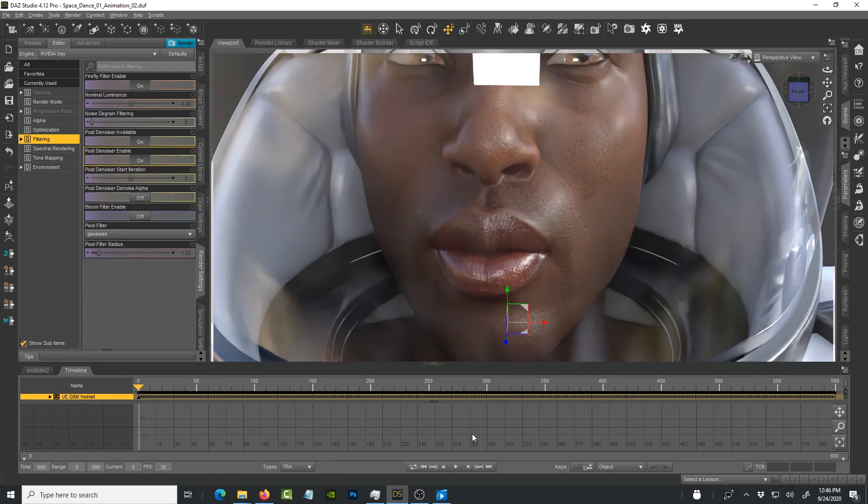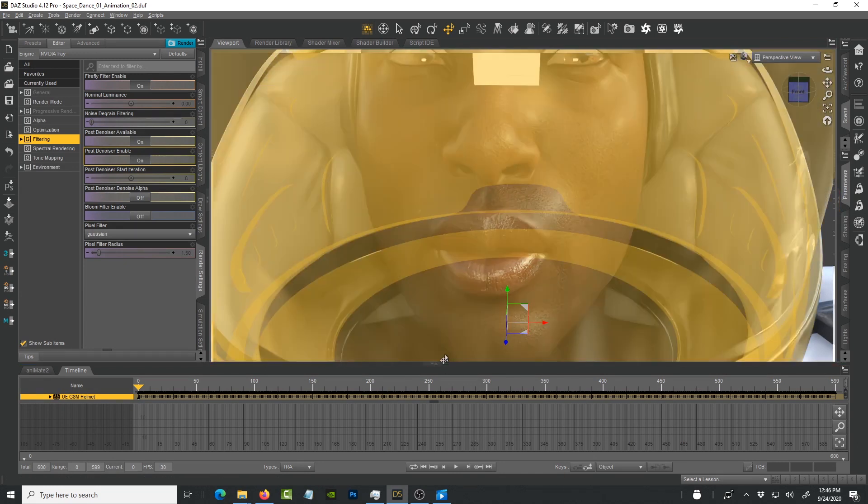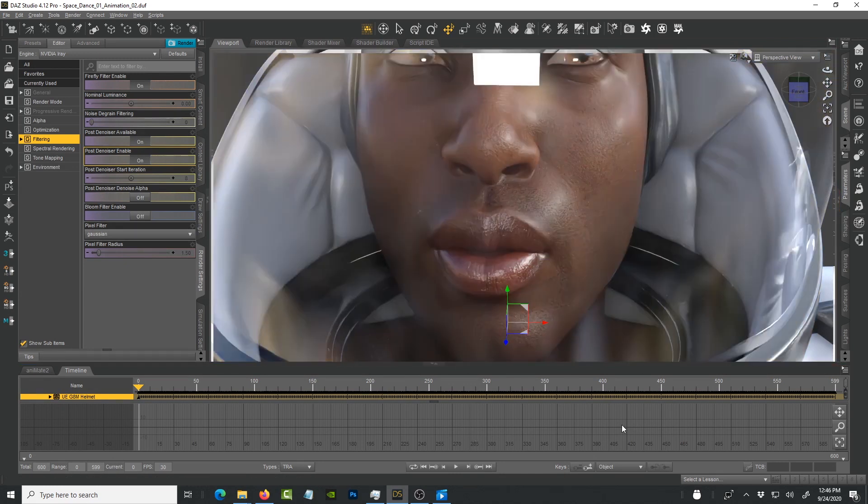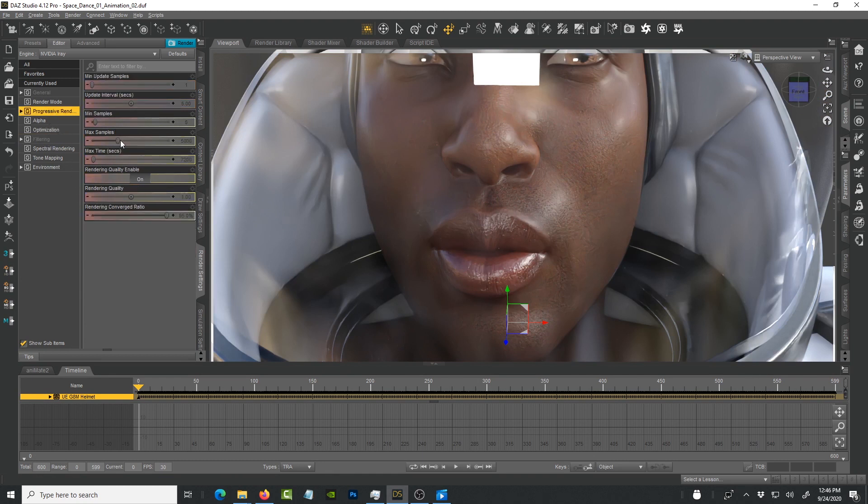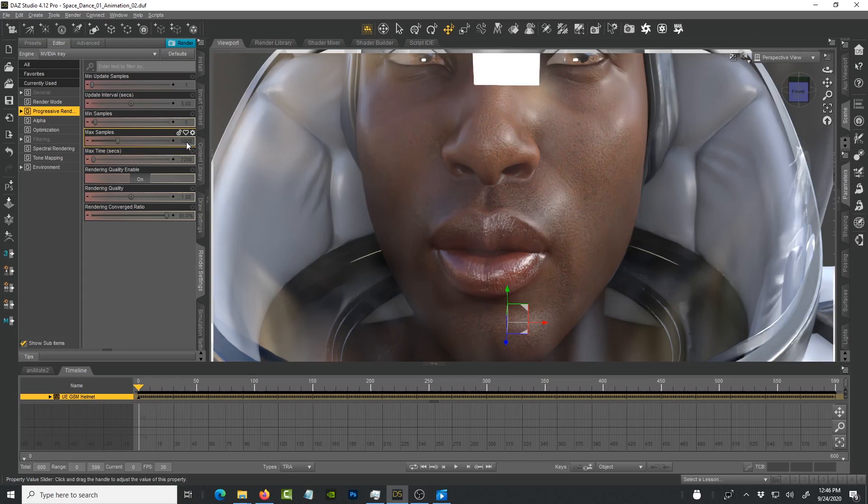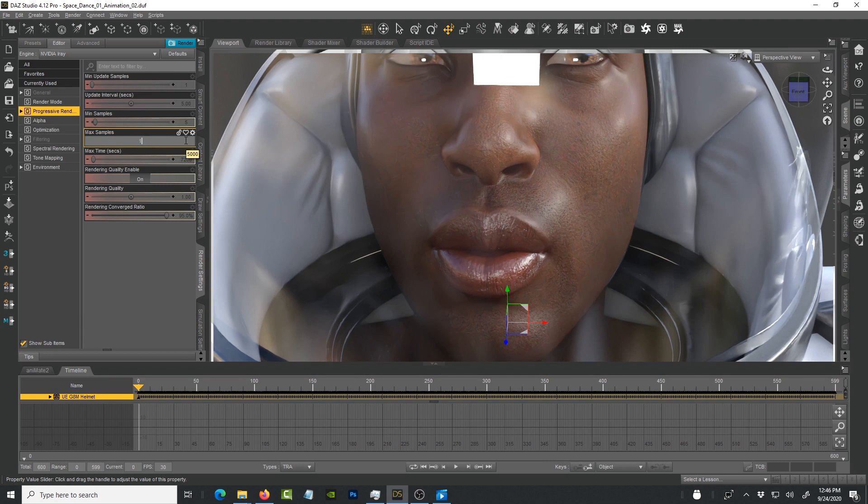The more samples you give it, the more detail that you're going to get. Right now if we go back to progressive rendering we have it at 5,000, so it's going to take a long time to render if you leave it at that. I'm going to put it at 100, press enter, and we're going to give it a chance to refresh.